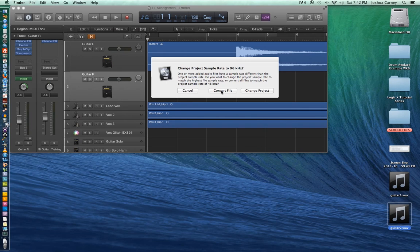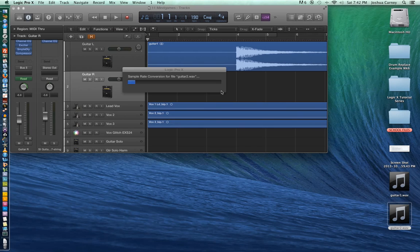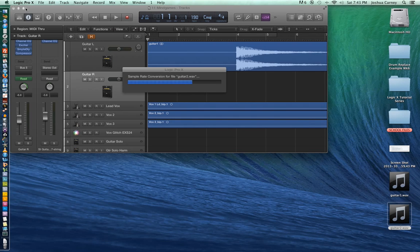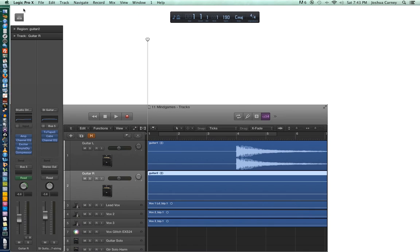I'd recommend converting the file because that's going to make this one file match everything else in our session. The only time I'd recommend converting the project is if you're just starting a brand new project and this is the first file you've imported. If you do choose 'change project,' Logic doesn't actually convert all of the files in the project to the new sample rate, so you'll end up with playback speed issues.